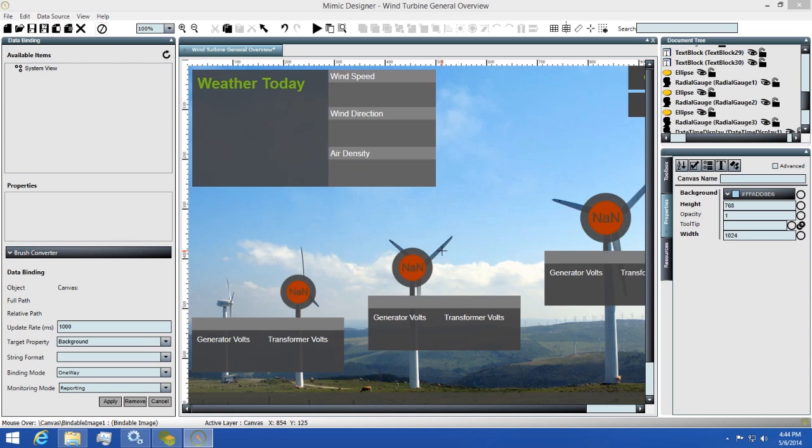We've focused on making the process of creating bindings an easy one. Some HMI programs require you to spend a lot of time writing scripts and macros in order to create these. We've created a point and click UI dedicated to making creating bindings an easy process.